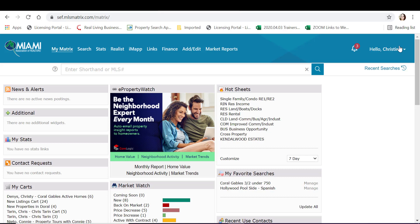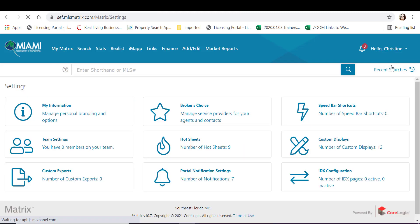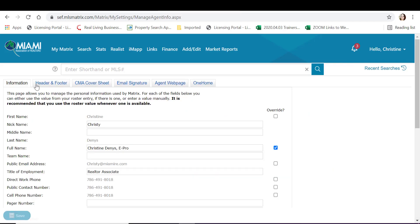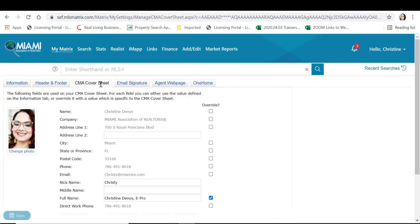Tap on your name on the top right hand corner, click on that dropdown arrow and click on settings. From here, tap on my information. We're gonna upload some images. You can either upload it under header and footer or under CMA cover sheet.